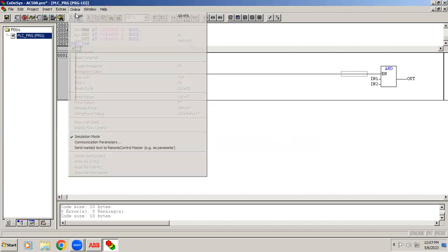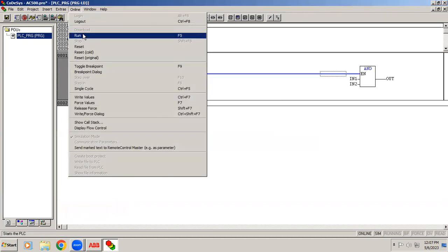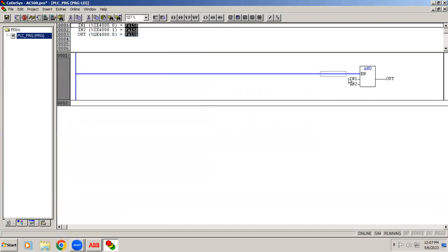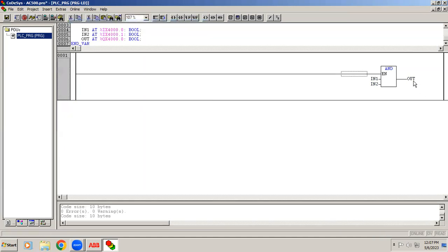In simulation mode, login online and run code. With only one input turned on using Control F7, you can see the output is still off. When both inputs are activated, the output turns on. Since it is AND, both inputs must be active. If you use OR gate, any one input activated will turn the output on. These functions are called bit string functions in ABB, and in some PLCs they are called logic functions.